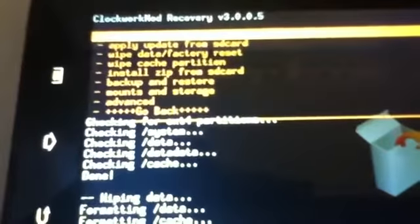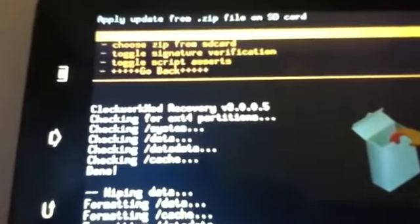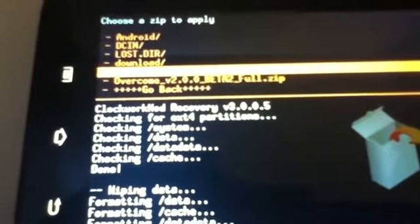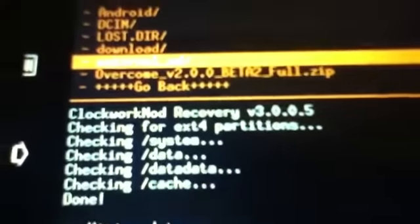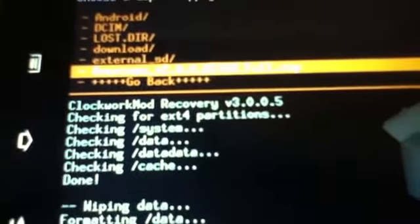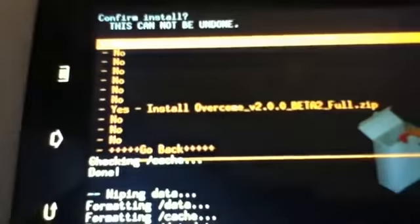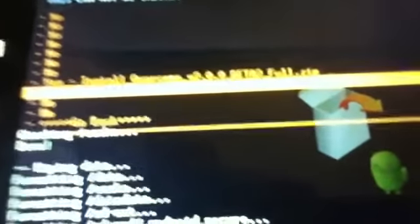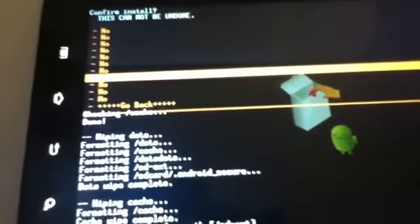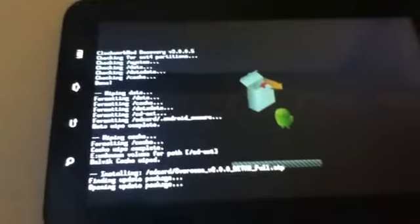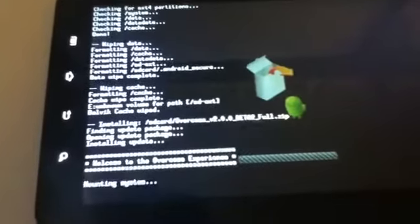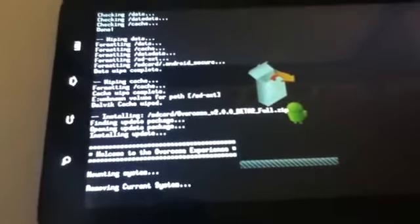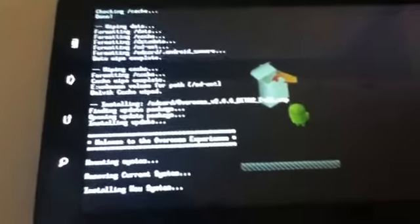And go to install zip from SD card, and choose zip from SD card. Once you have copied Overcome into here, it should show up. Go ahead and select it, and go to yes install Overcome 2 beta 2 full. Go ahead and select that and let it run. This should take quite a while afterwards. It should reboot which should take quite a while too. And we'll see you on the other side.